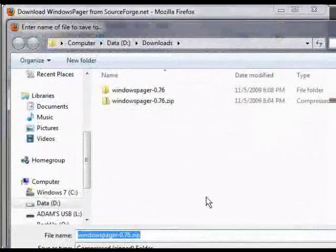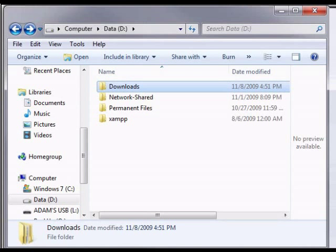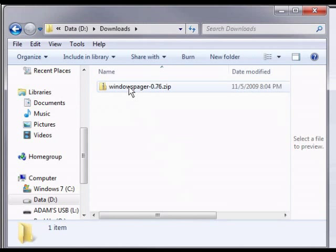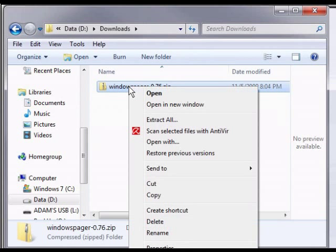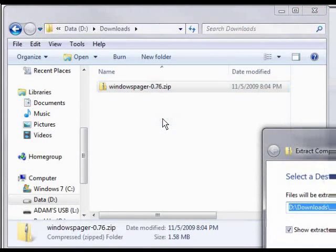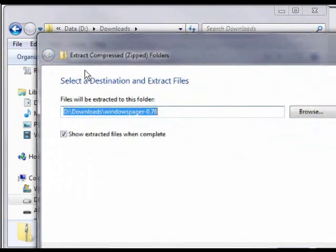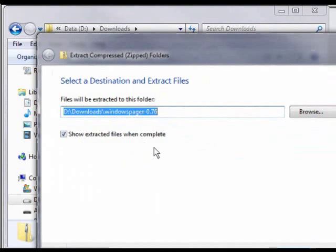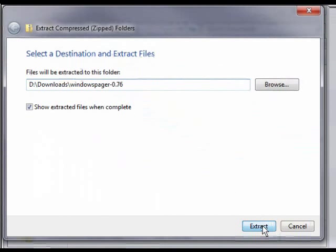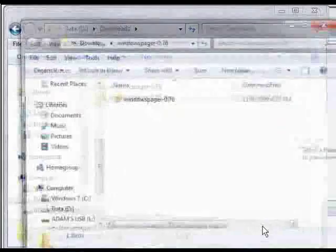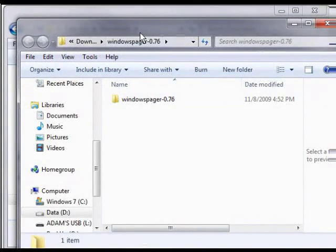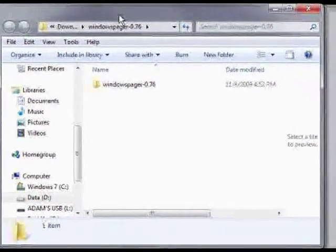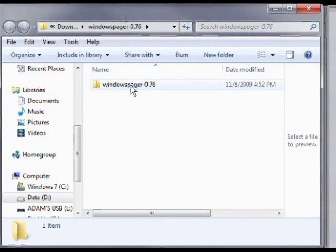Then what we need to do is just save this and just remember where you saved it. Click OK and let it download. After this is done downloading, we need to unzip the files. Go to the directory where you saved it. Then we're going to right-click and we're going to say extract files or extract all, show extract files when complete, and say extract.